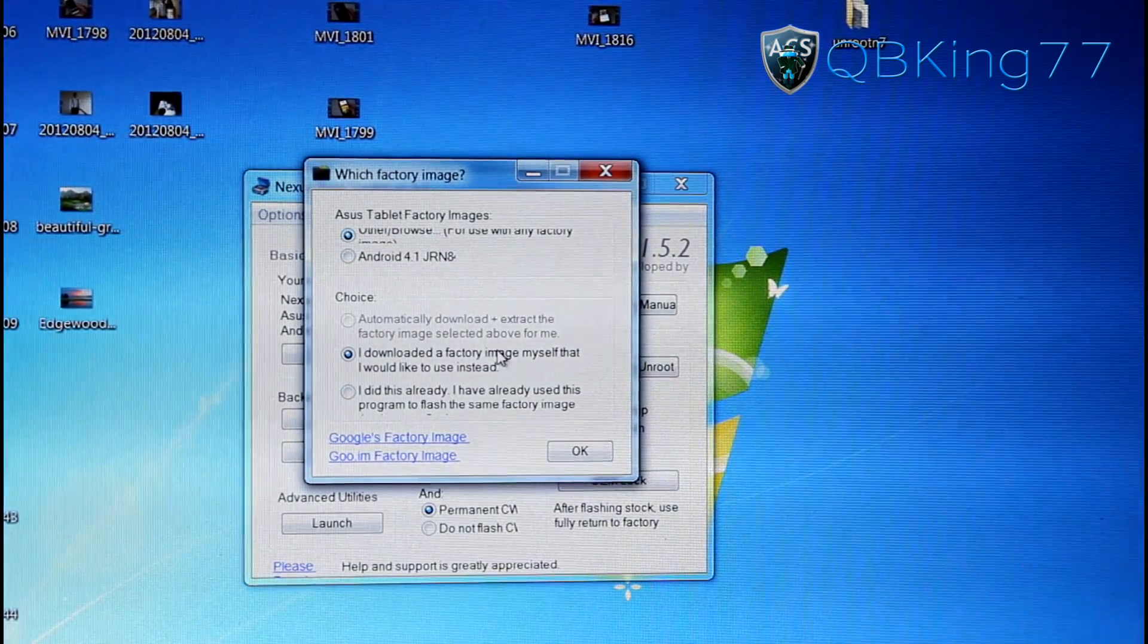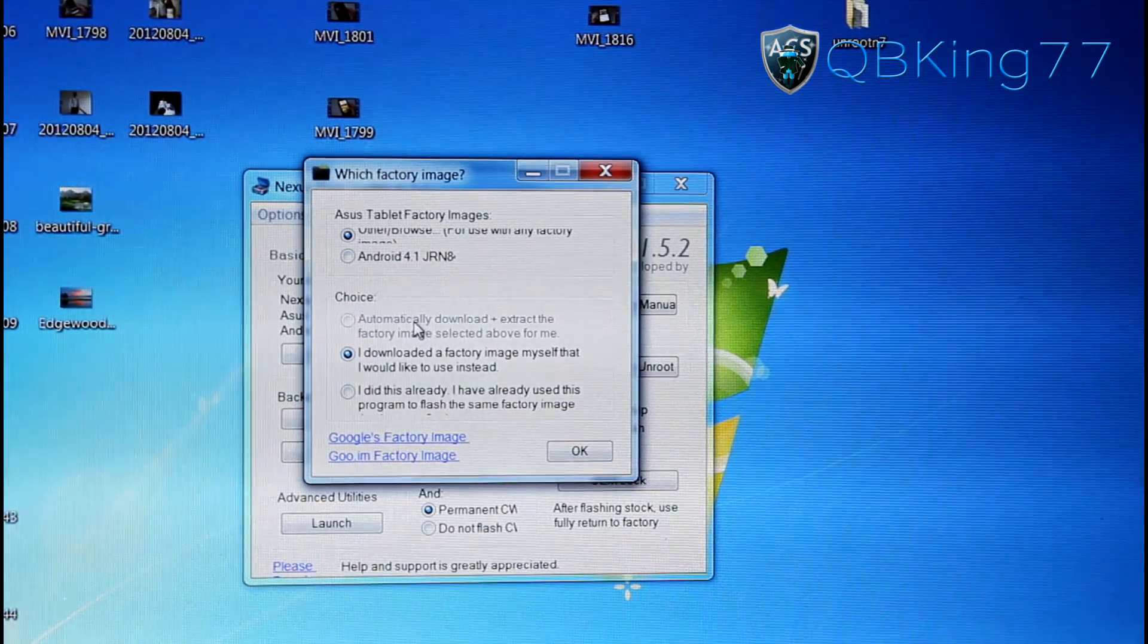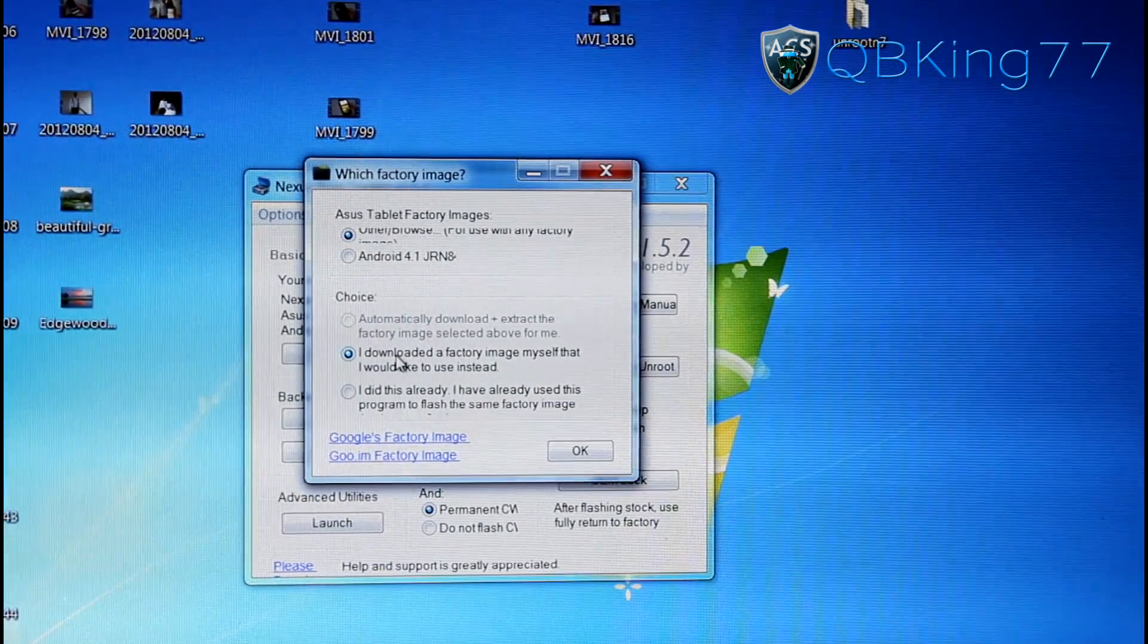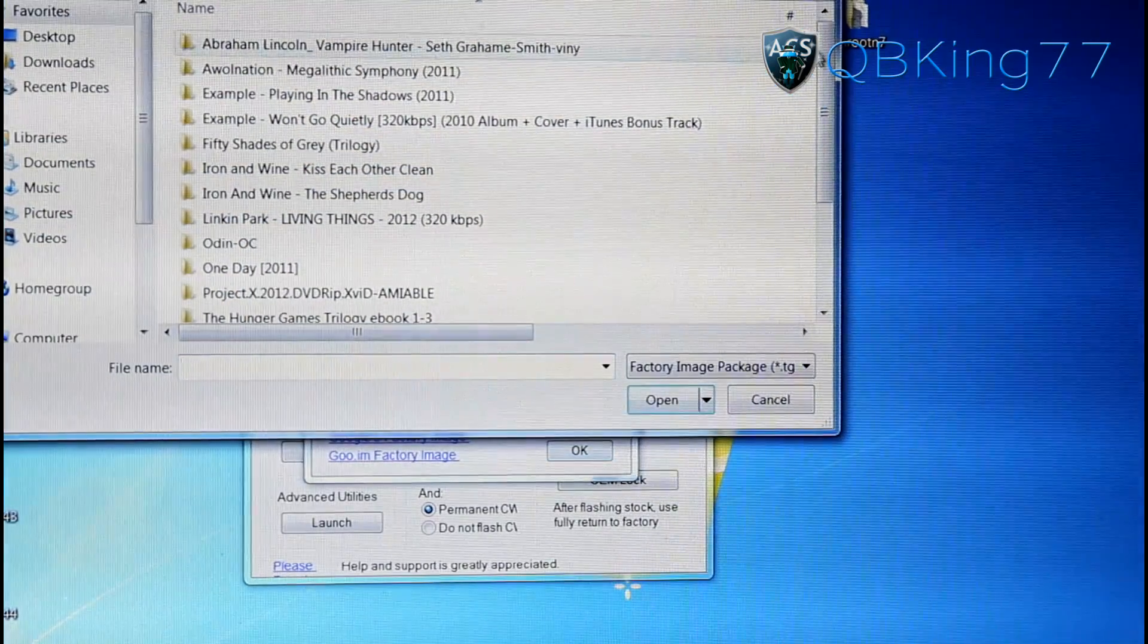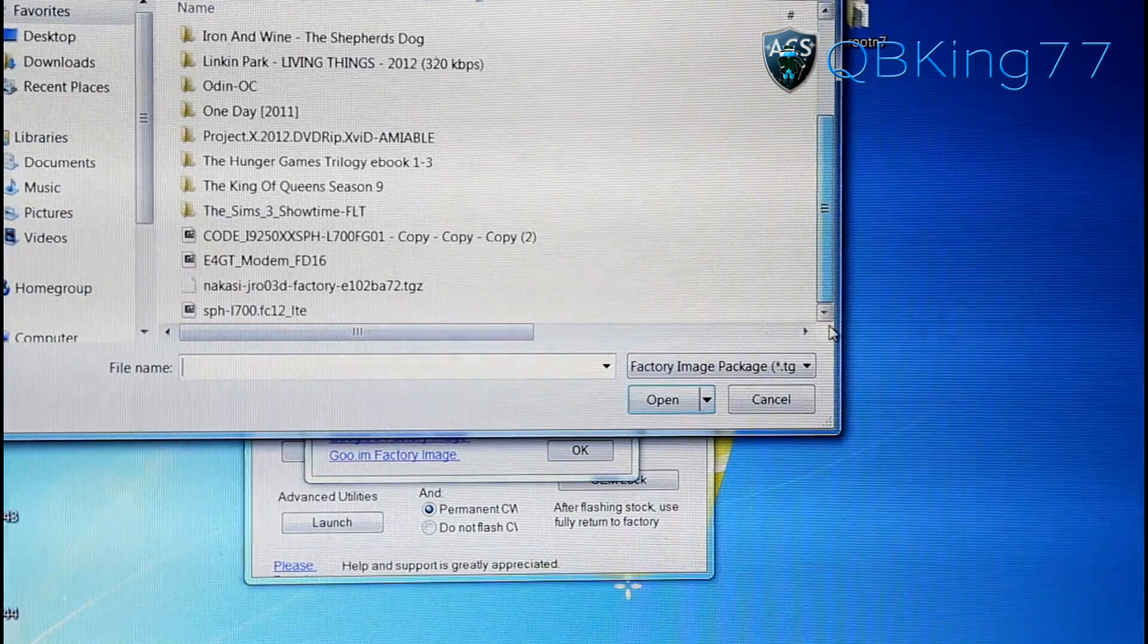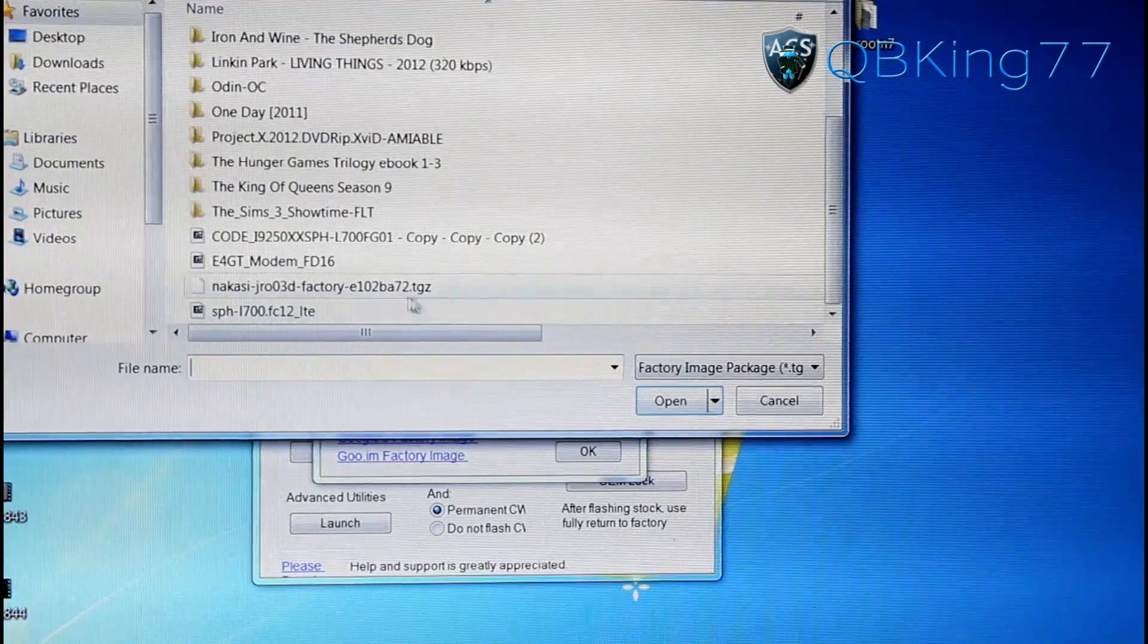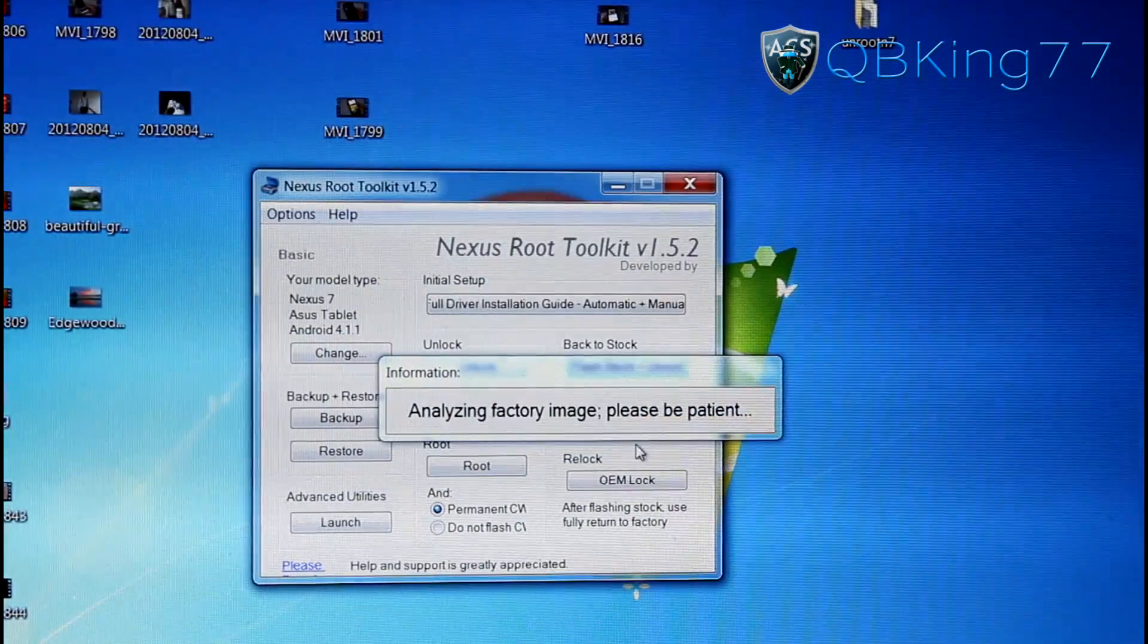Browse Files. You downloaded a factory image yourself and you want to use that. So up at the top, hit Other. Make sure you downloaded it yourself. Hit OK. It will take you to your downloads or make sure you navigate to where your download is and find that file you just downloaded. Double-click on that file.